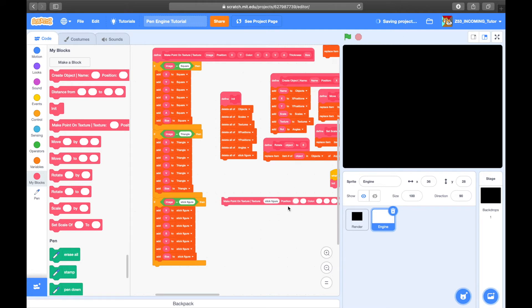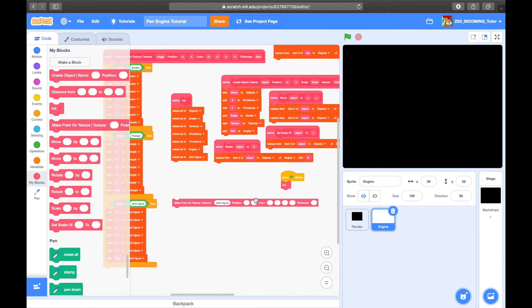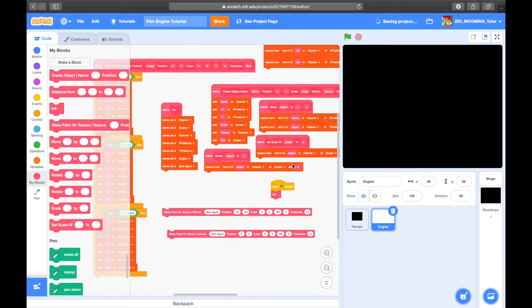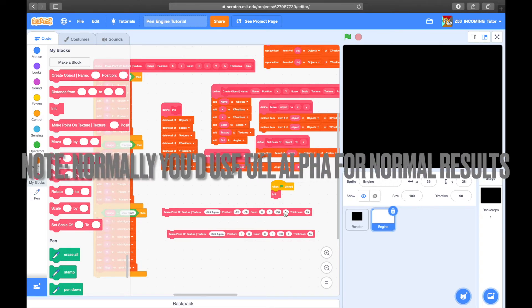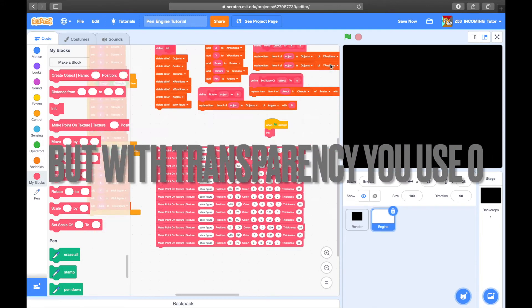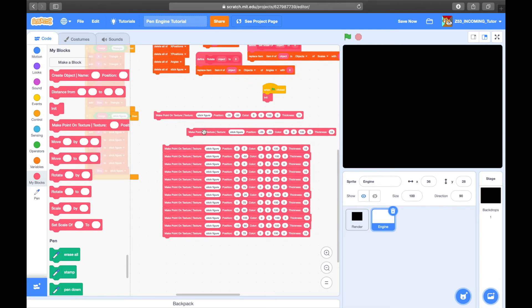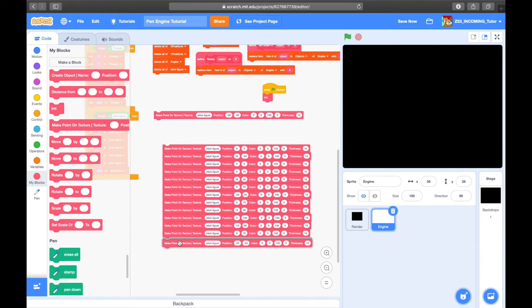In the init function, use the 'make point on texture' block, type in 'stick figure' for the texture, and then set the position of the point, the color, and the thickness. It'll draw lines from point to point. At the end you should duplicate the first point and put it back. This uses hue, saturation, value, and transparency — it should be alpha but Scratch uses transparency because it's a kids' website.